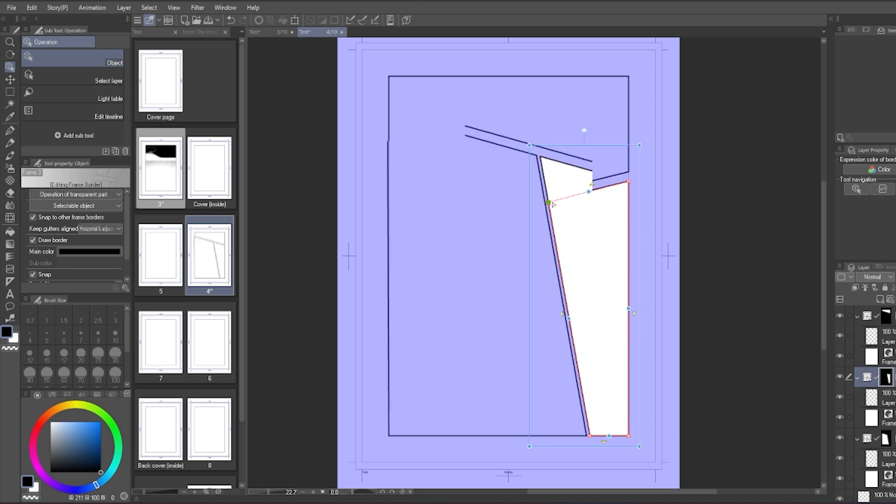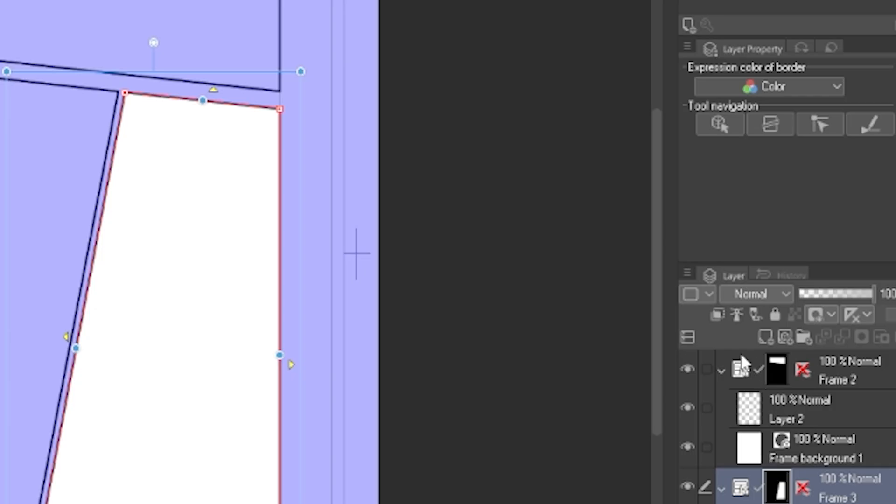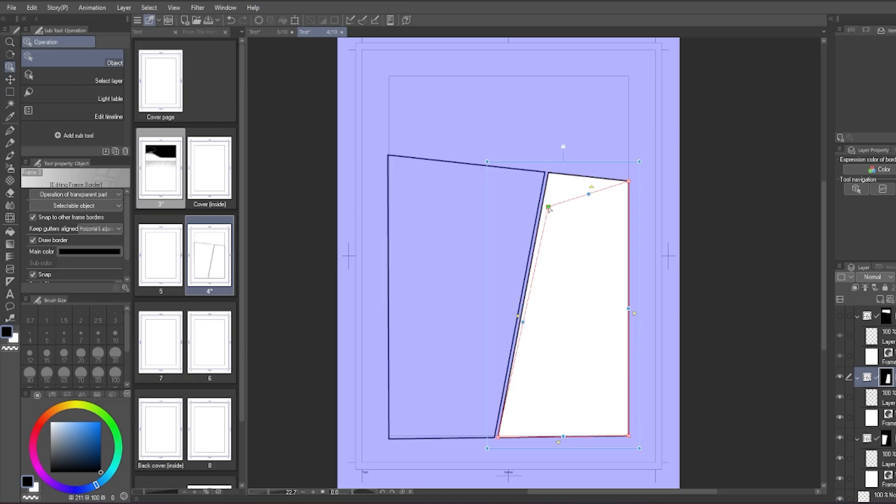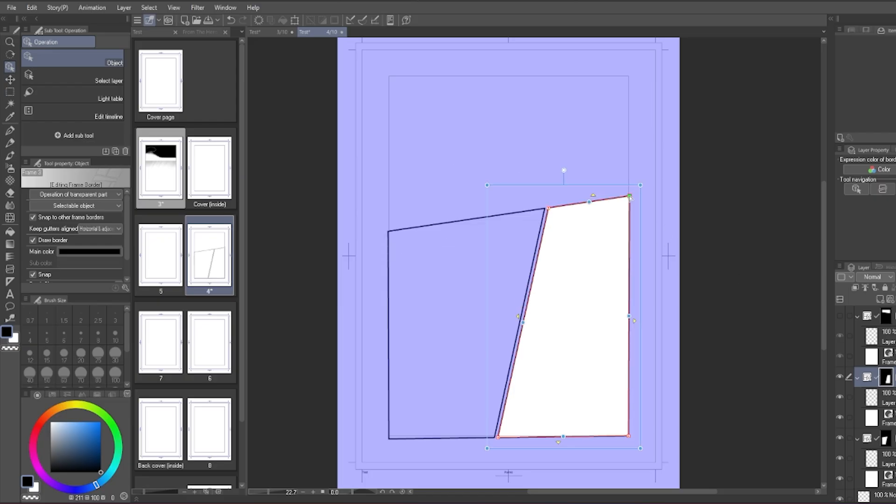But if you don't want the frame nearby to move along with the other frame, you can turn off the visibility of that frame that you don't want to disrupt and then move the other frame around.